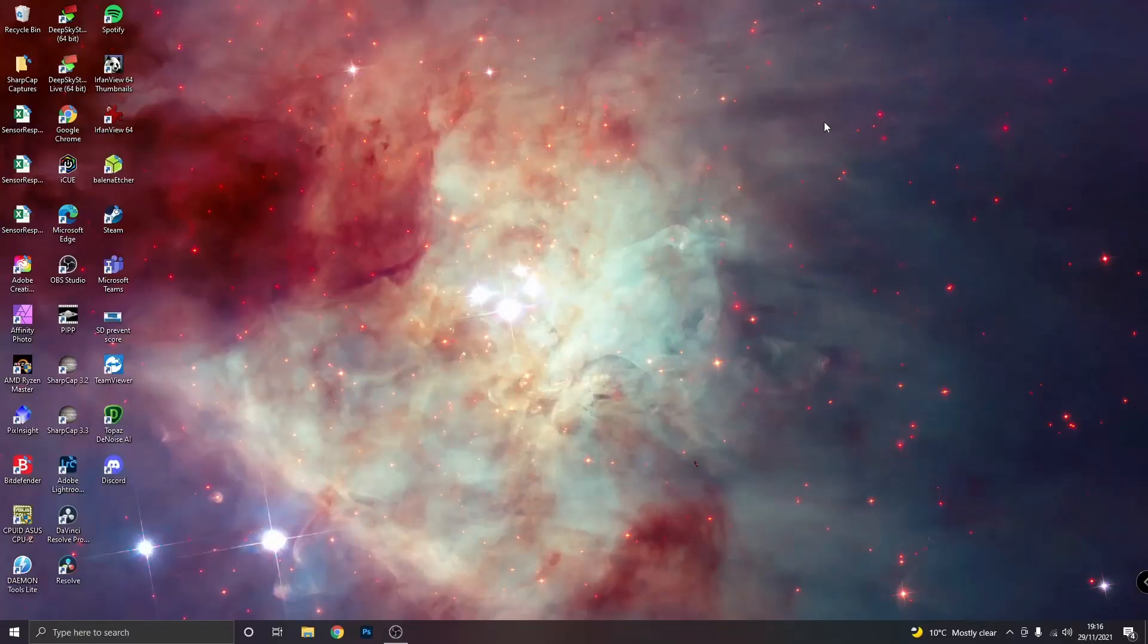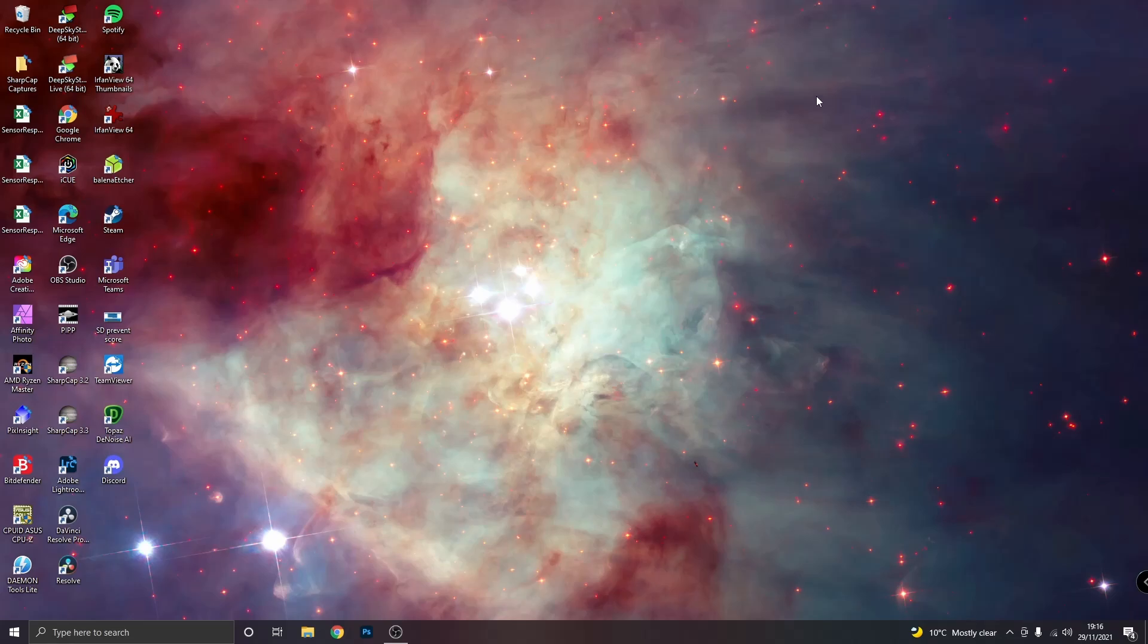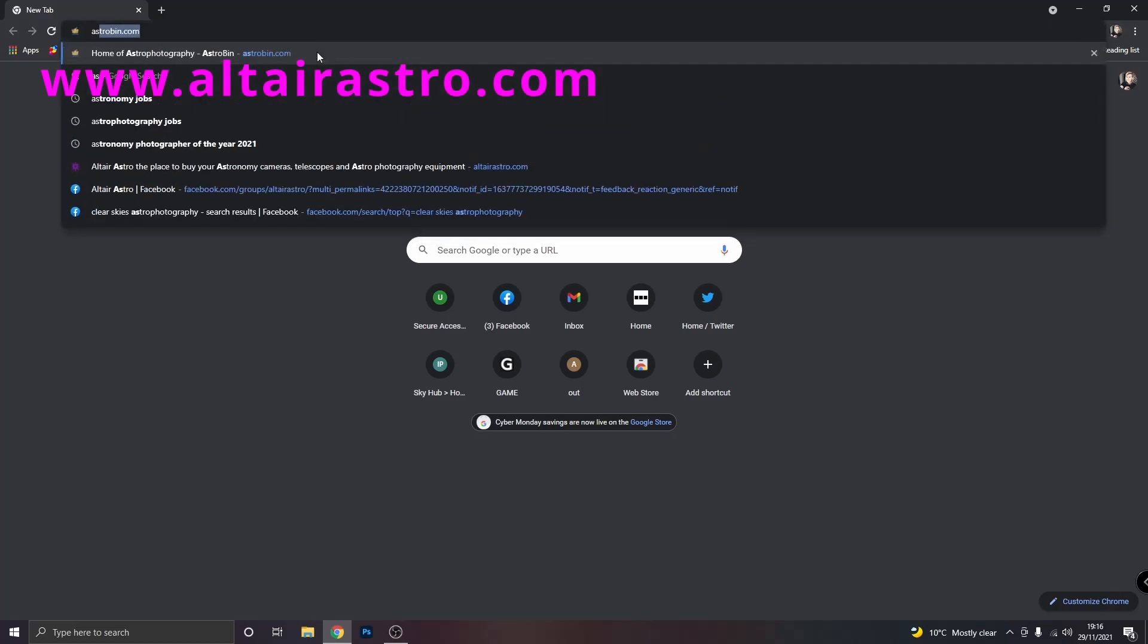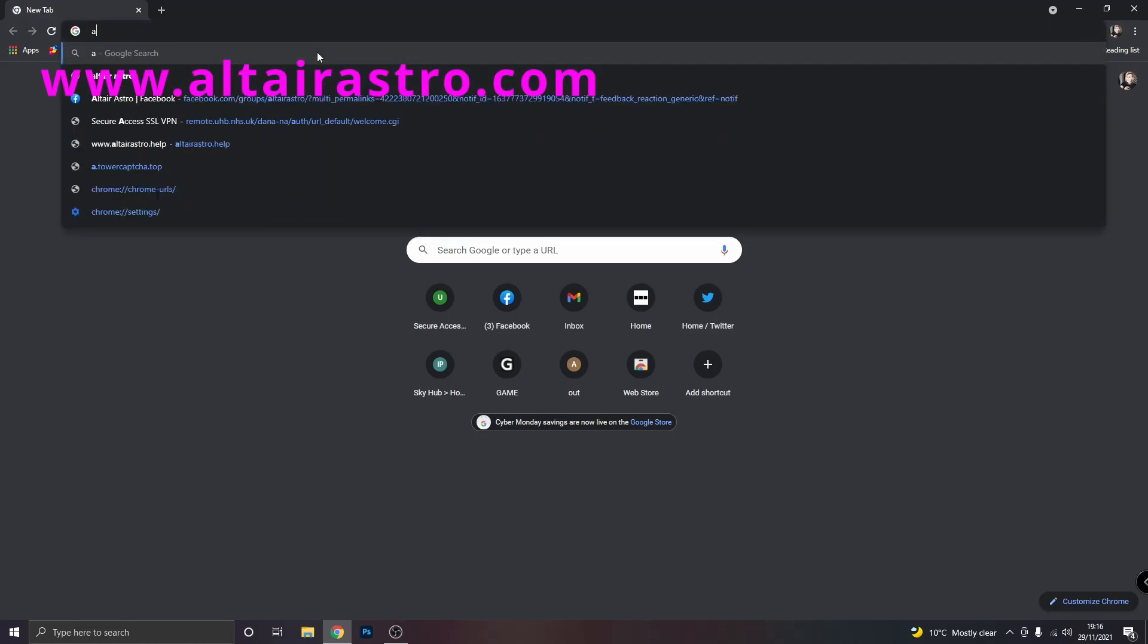First thing you need to do is to download Altair Capture and if you wish you can download the ASCOM driver while you're there as well. To get to where we need to download the Altair Capture we can type in the address bar Altair Astro.